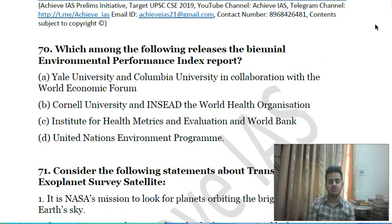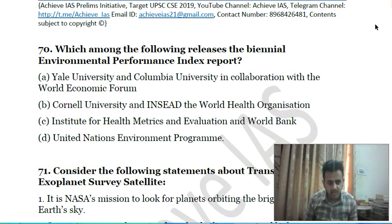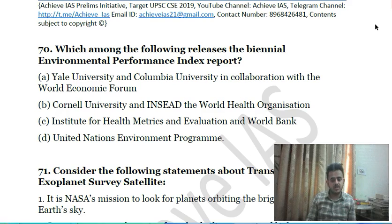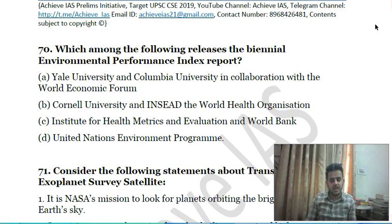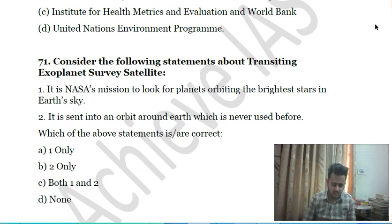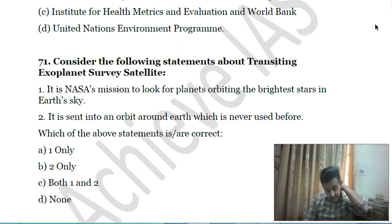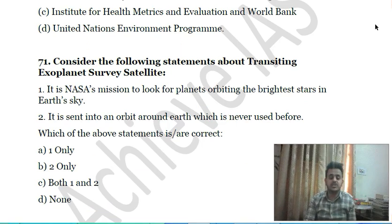Sixty-ninth question: which of the following releases the annual Environmental Performance Index report? A) Yale University and Columbia University in collaboration with World Economic Forum; B) Cornell University and the World Health Organization; C) Institute for Health Metrics and Evaluation and World Bank; D) United Nations Environment Programme. Choose the correct answer.